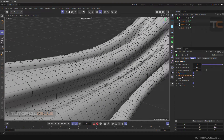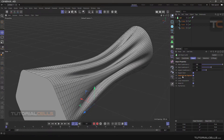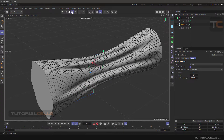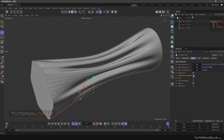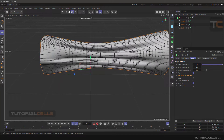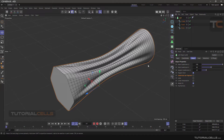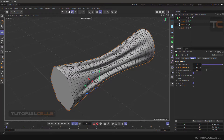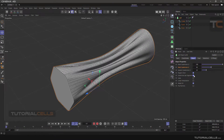Subdivision Per Segment is active by default. It calculates between the two objects and makes a subdivision between them. If you untick that, you have less subdivision; if you tick it, you have more because it calculates between objects and the subdivision is between two objects. If you untick it, these numbers calculate for the whole object.